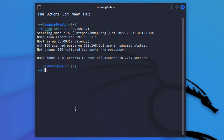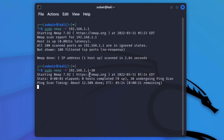What if you want to scan a range of IP addresses? For that purpose, just write the range at the end of your command. The IP address is 192.168.1.1 — I want to scan from 1 to 30, so I'll just add -30. Now from 1 to 30 IP addresses will get scanned. I'll hit enter now.